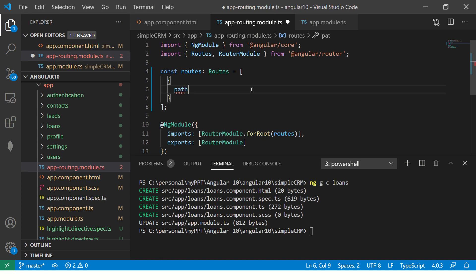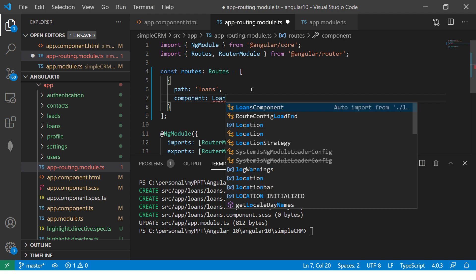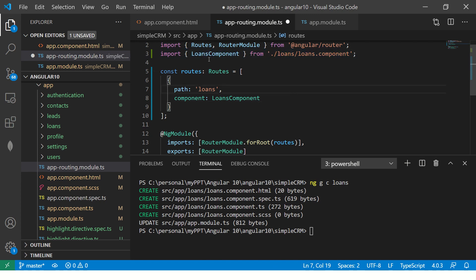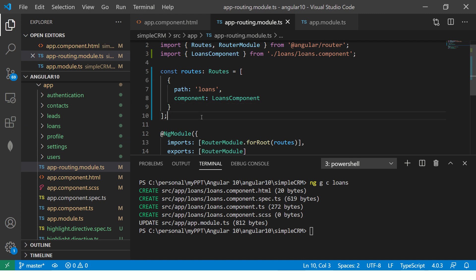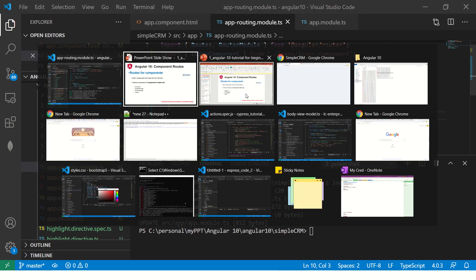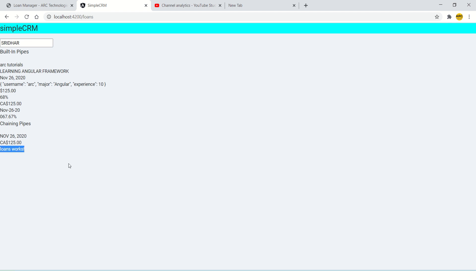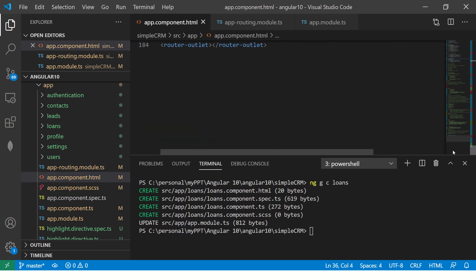Now you will say path. This is a parameter it will take. Then define what kind of path you want. I'm saying loans. Comma, which component it maps to. If you're using Visual Studio or IntelliJ, it will start giving you this. You click here and it does a lot of things in the background. One, it will import it here. It has imported the loans component from that loans. Save it. Now you have your route which is ready.